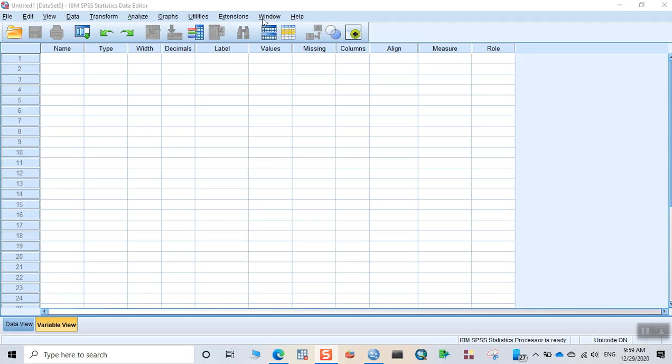Hello everyone, welcome back to my channel. In this video we're going to learn how to recode a variable using SPSS. For example, if you want to change age into age groups, then we can use the feature of recoding a variable.